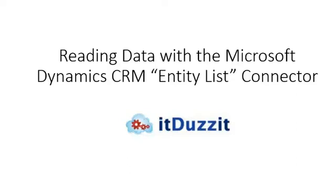Hi, this is Derek with It Does It. Today I want to show you some of the features of our Microsoft Dynamics CRM Entity List Connector. This connector is used when you want to read data out of any of your entities in your Microsoft Dynamics instance. So let's get started.